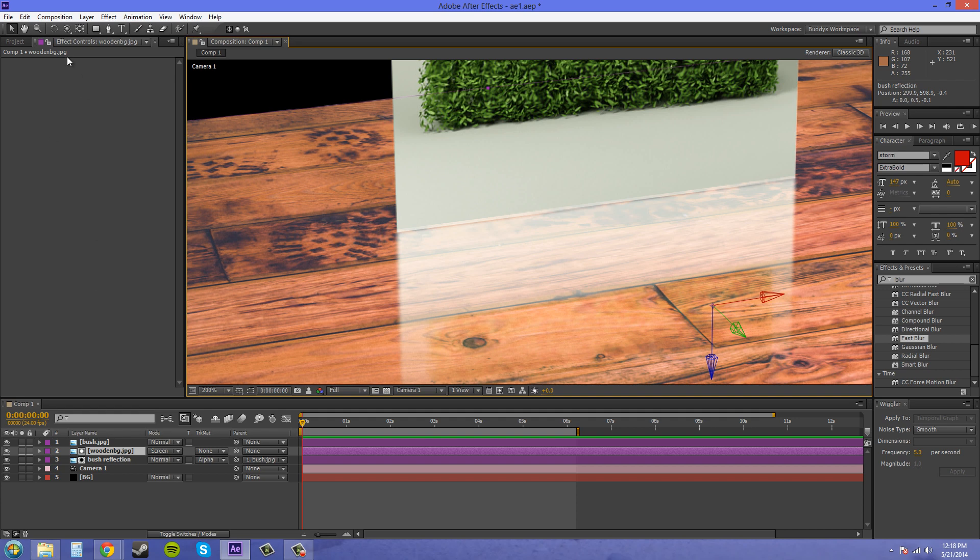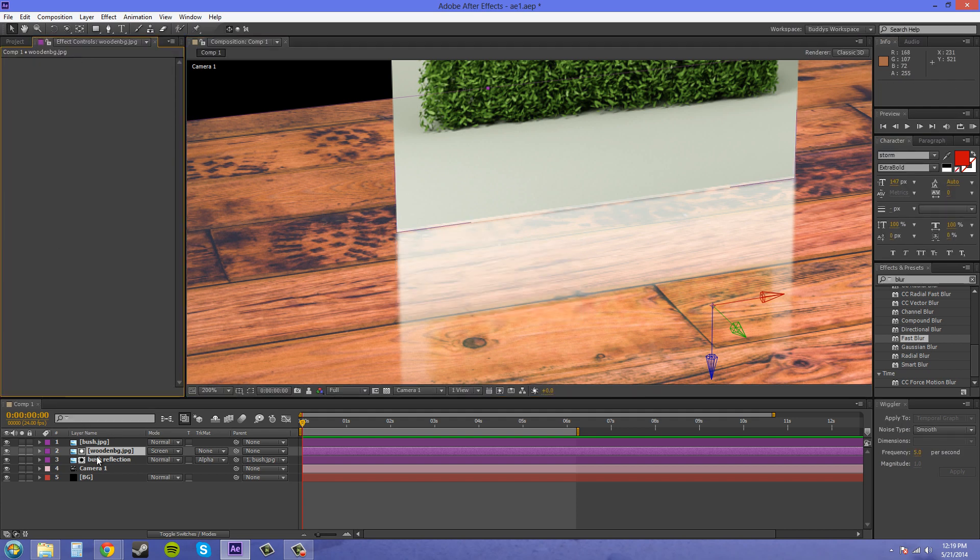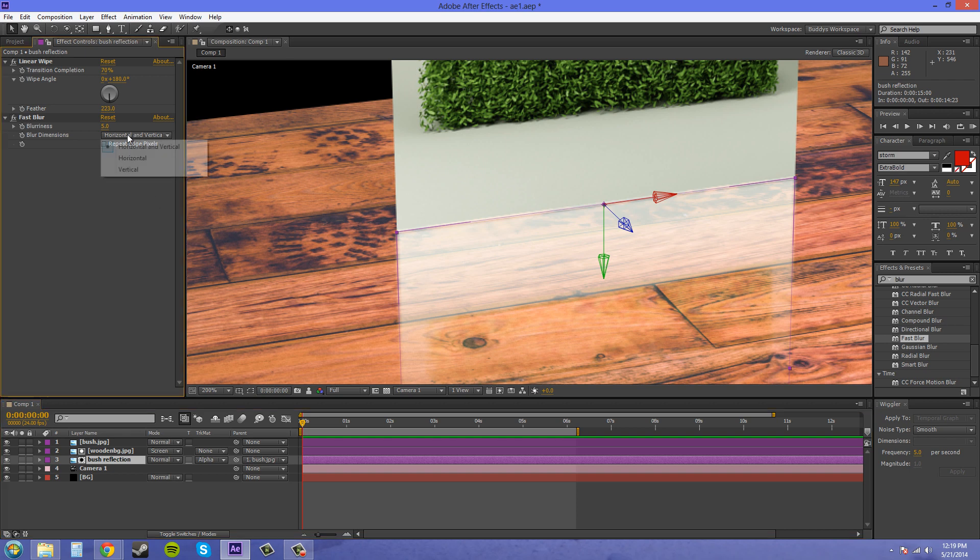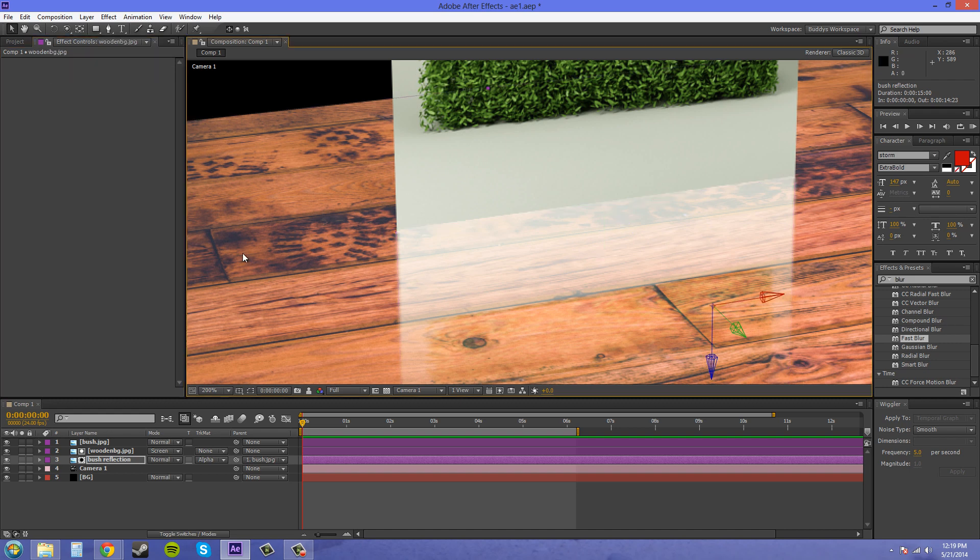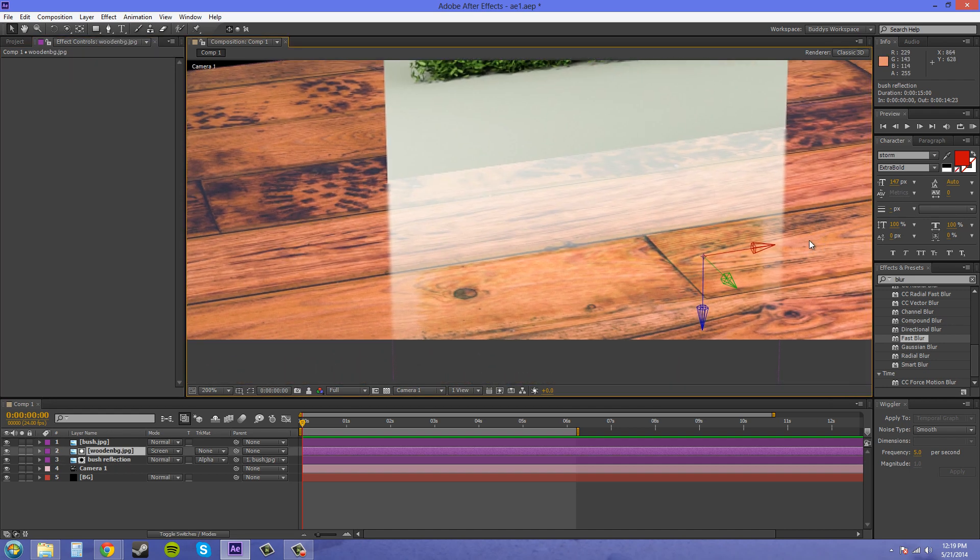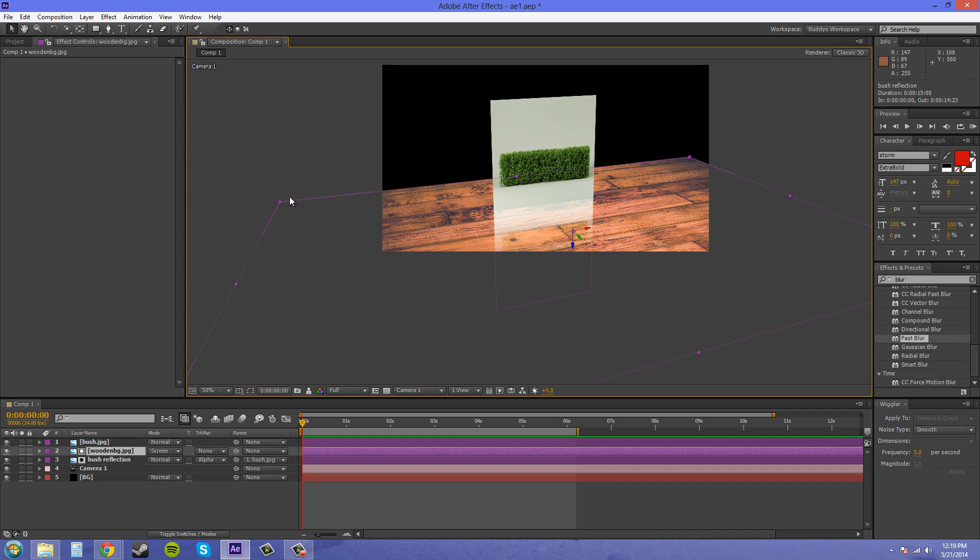I think my problem here is probably my blur is going the wrong way, so just maybe change this to horizontal and now it looks a little more correct. It's blurred on the sides but it's not all messed up here at the edge where it should be reflecting. So we've got our reflection going on here.